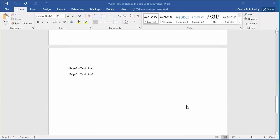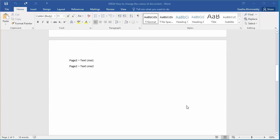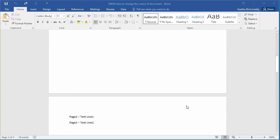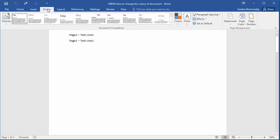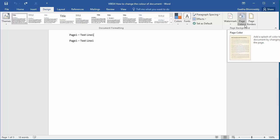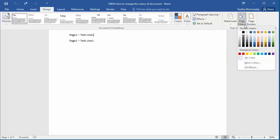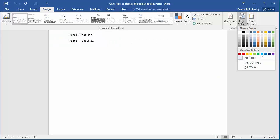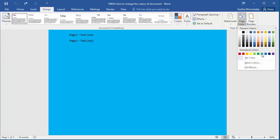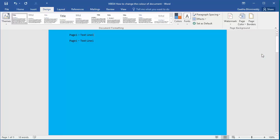To change the color of the document, click on Design, click on the down arrow on Page Color. Now you can select a color you want for the document. For example, select light blue. You can see all three pages of the document changed to light blue color.